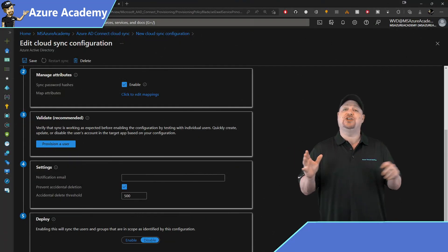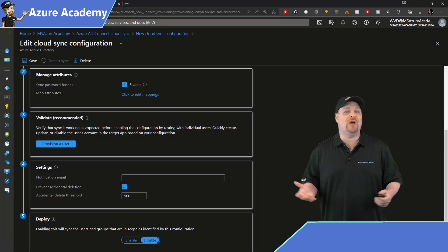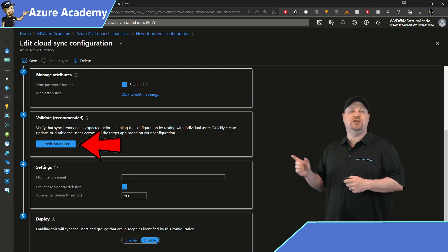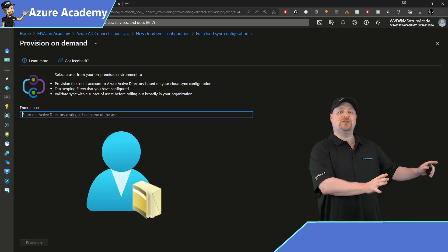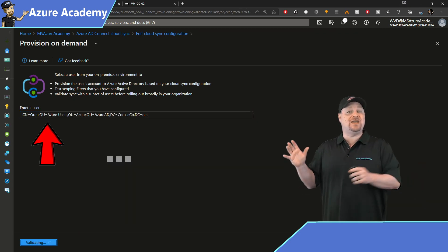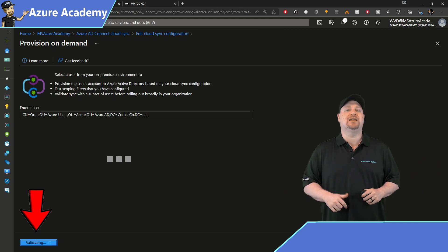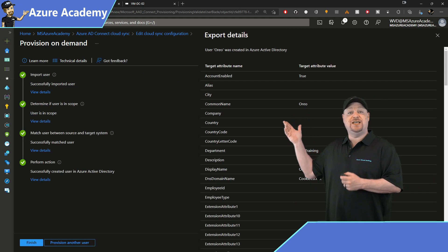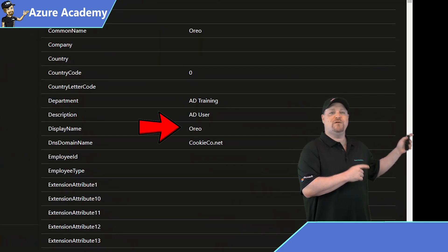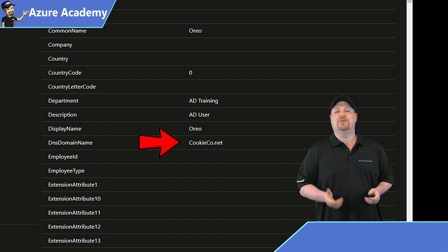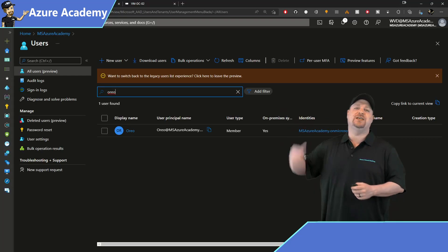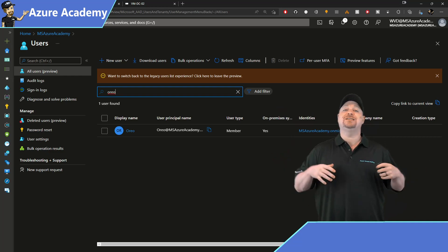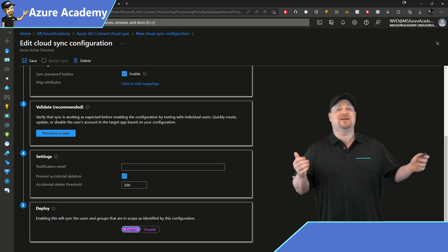In the next section, you can provision a user as a test that cloud sync is working properly. Click the provision user button. And to do this, you'll need a user that's in your active directory that isn't syncing yet. Just enter that user's distinguished name, and then click the provision button at the bottom. If all goes well, you will see the provisioning details screen. And over here, you can see that we've got the user Oreo from my cookieco.net domain. And if we look over at Azure AD users, we can see Oreo is now syncing just like any other user through Azure AD Connect.